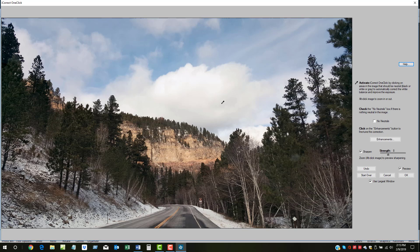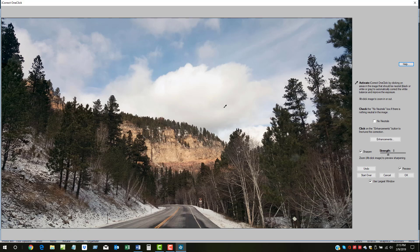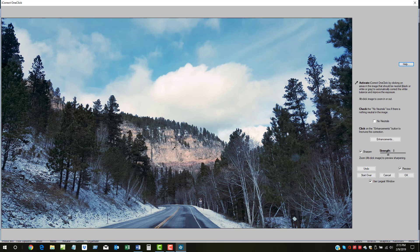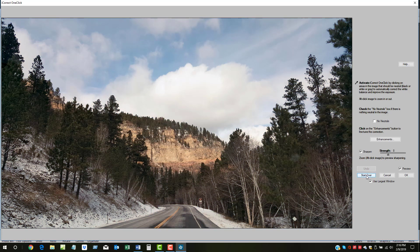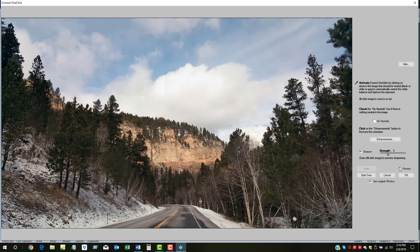Sometimes it helps to click on several neutral areas. Don't worry if you happen to click on something that's not neutral and the image ends up looking weird. Just click Undo or start over. You can always compare the corrected photo with the original by clicking on the Preview box.